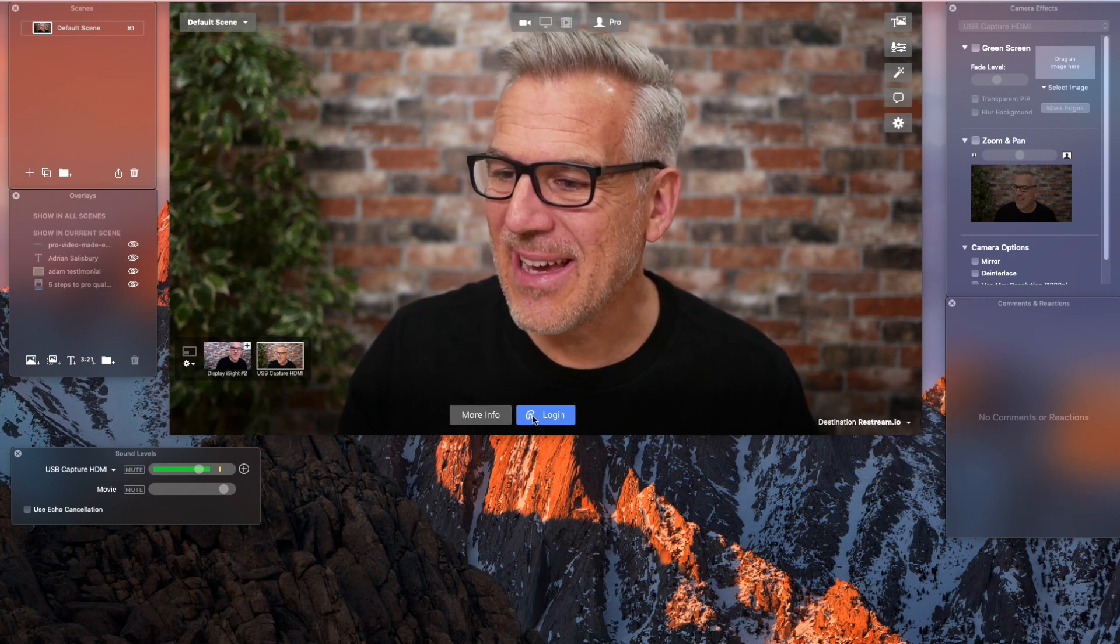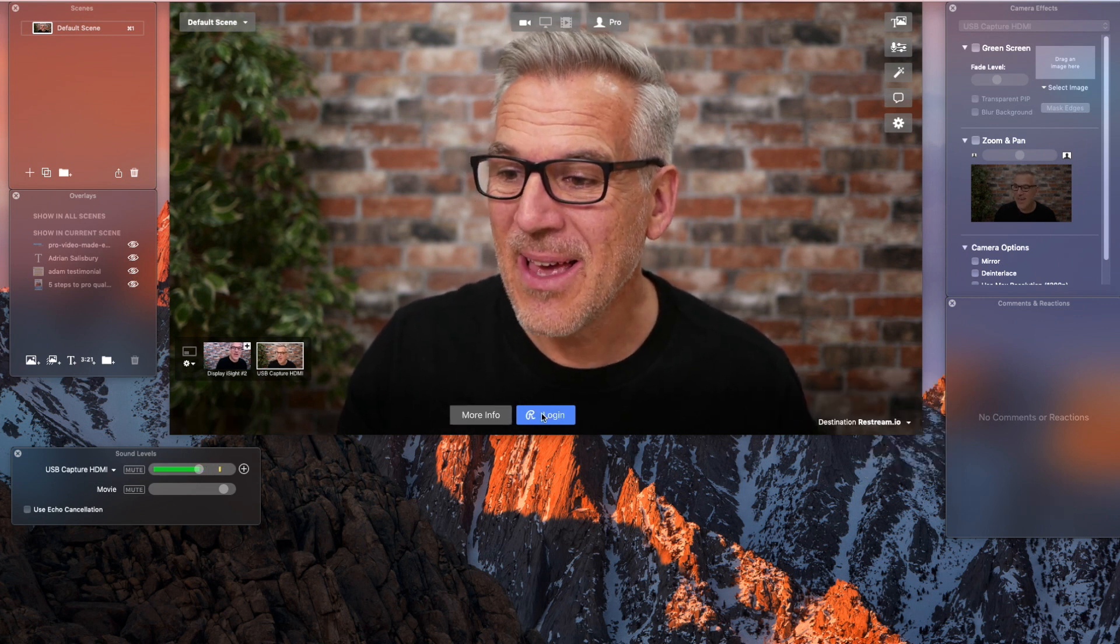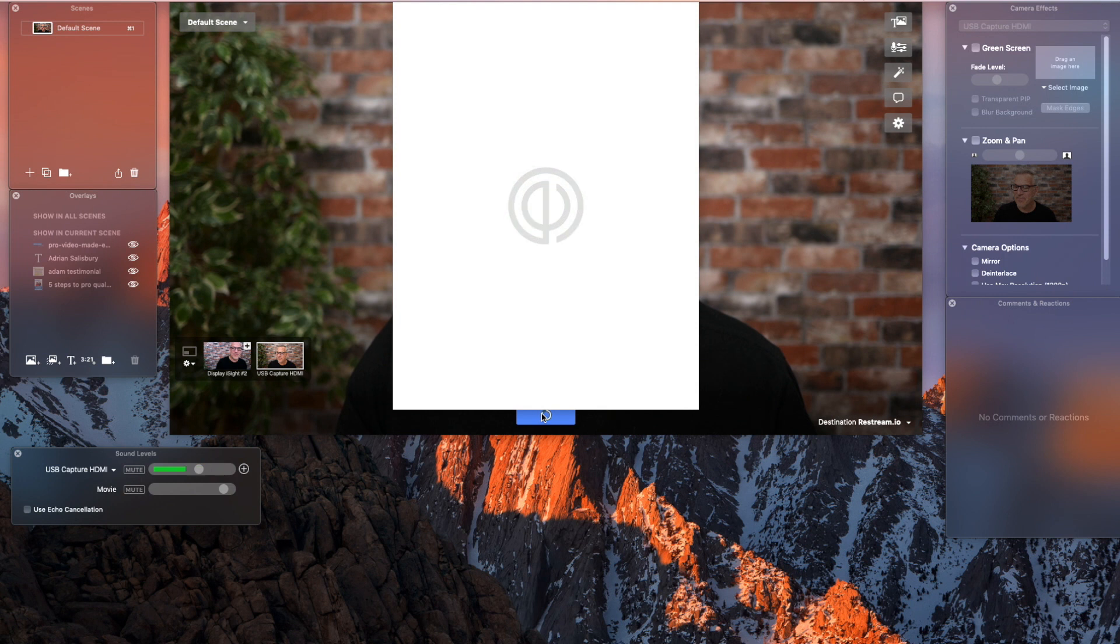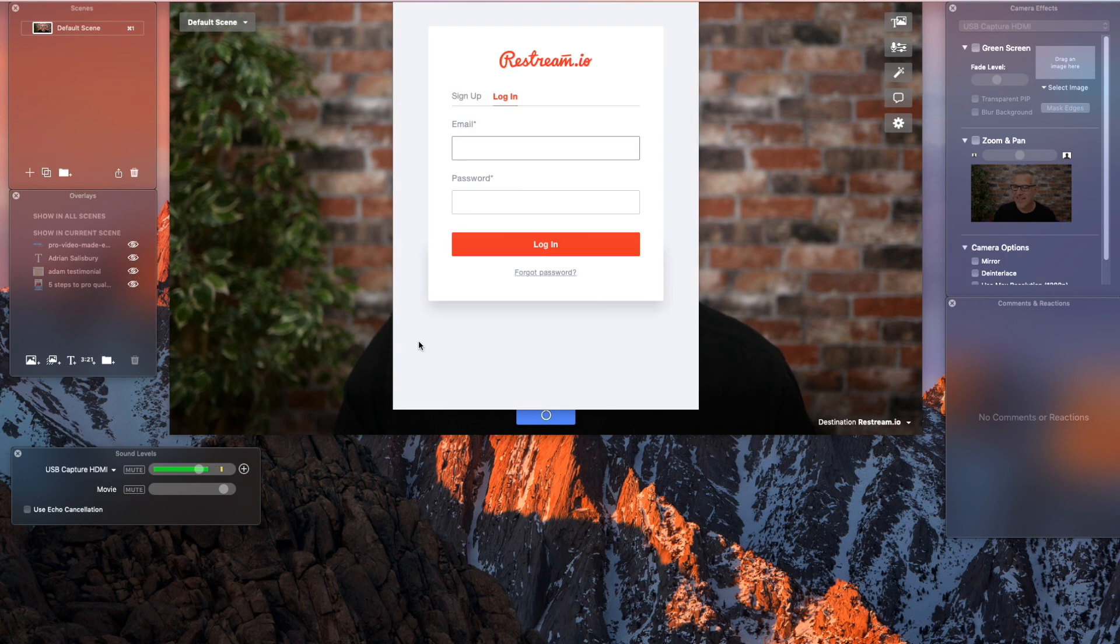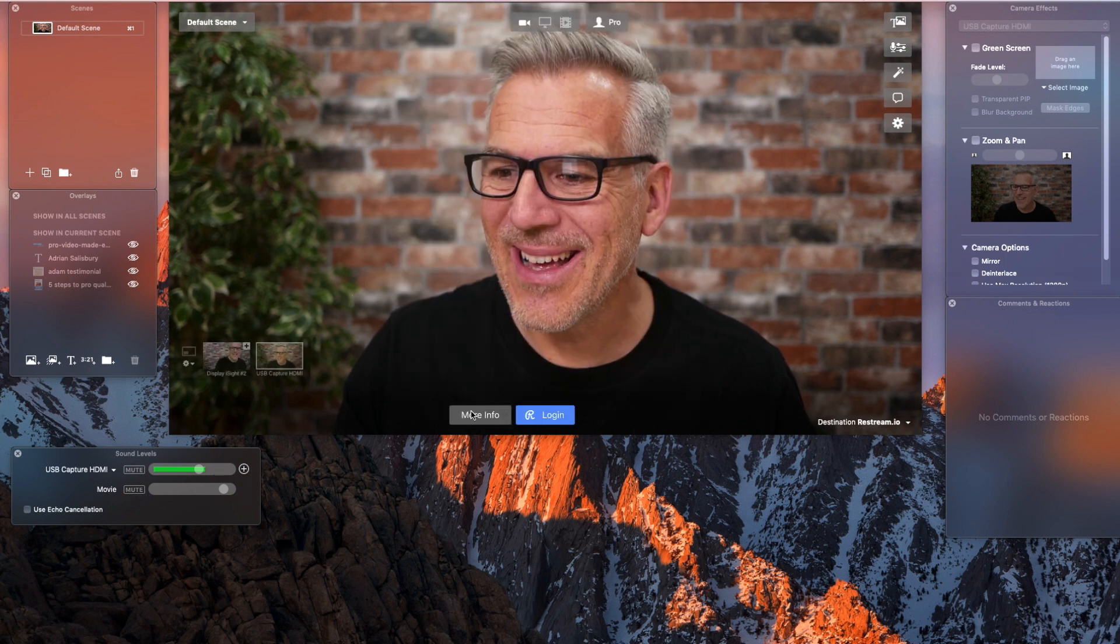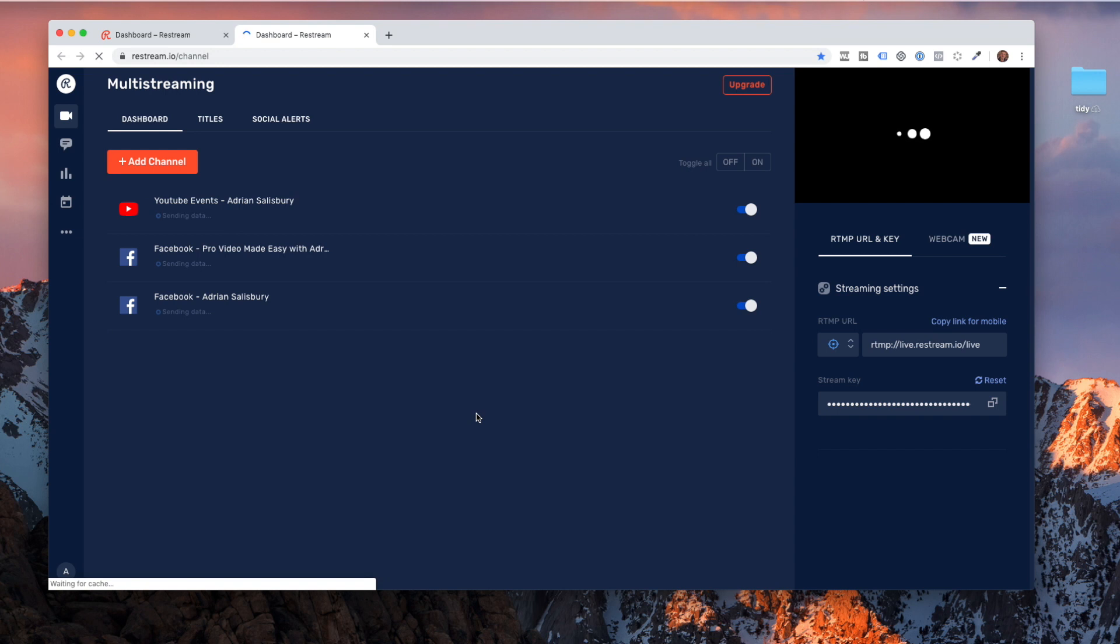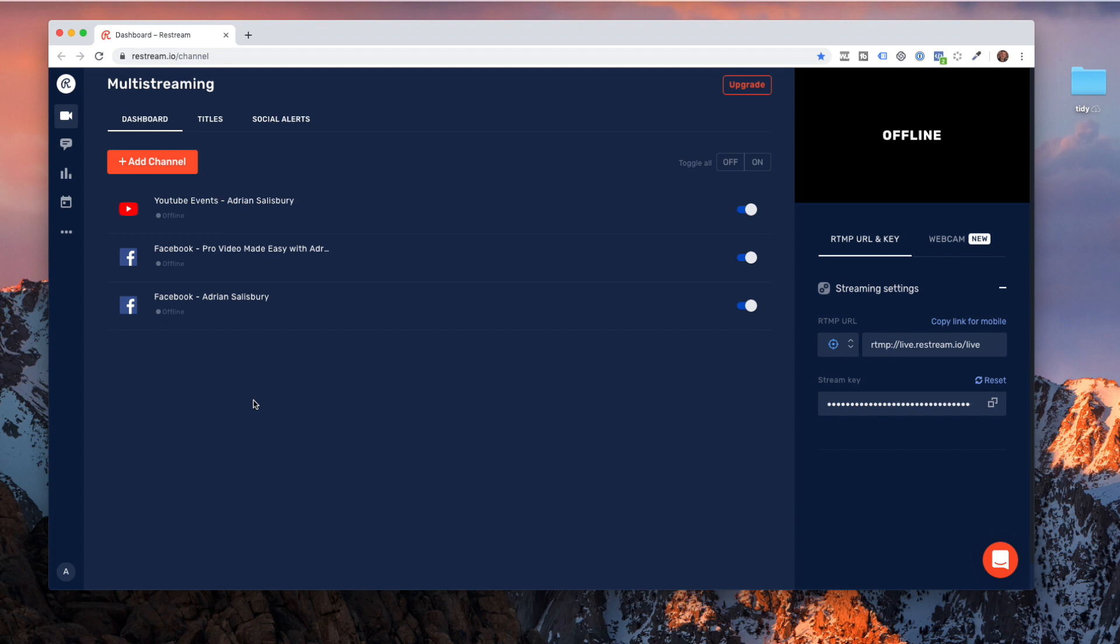If I click down here to Restream, it asks me to log in. If I don't have details for that, then when I come back here, it says more info and it takes me off over to Restream. I've already got an account with them. You would just simply need to go in and register. I believe it's $19 a month at the minute.